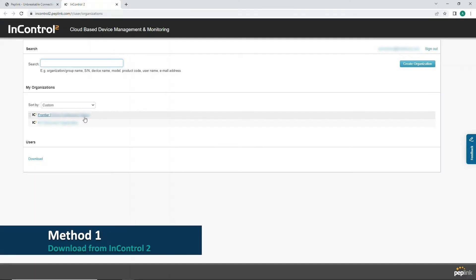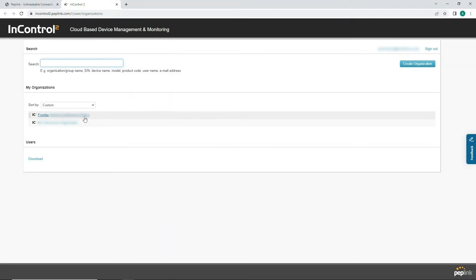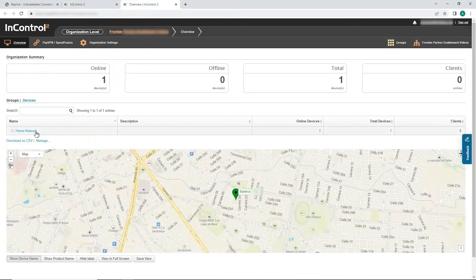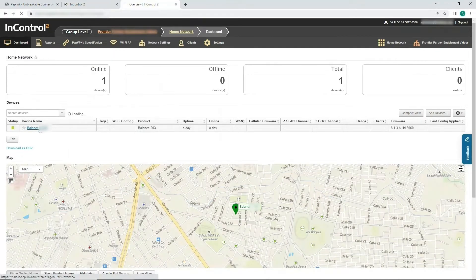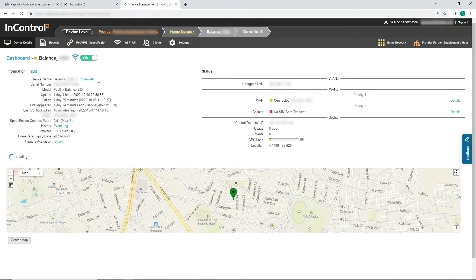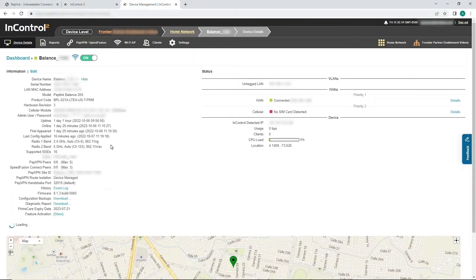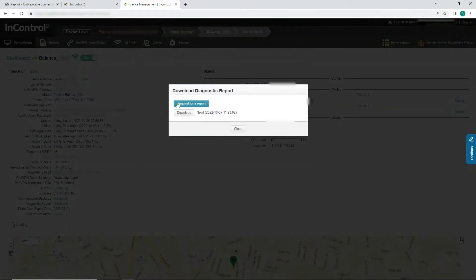To download a diagnostic report from InControl 2, first click on the organization the device belongs to, then select the device's group, and then click on the device itself. Next, click Show All, and hit the Download button next to Diagnostic Report. When the pop-up window appears, click Request a Report. Finally, download the report.